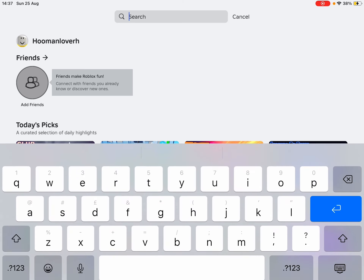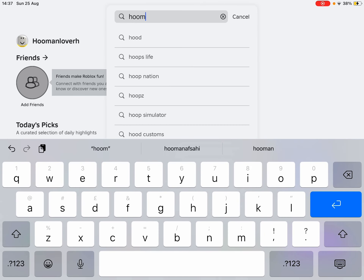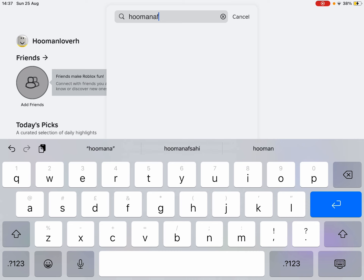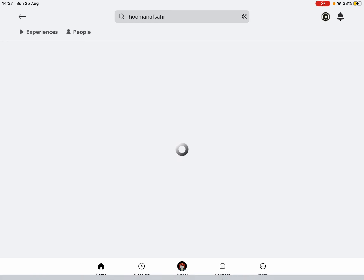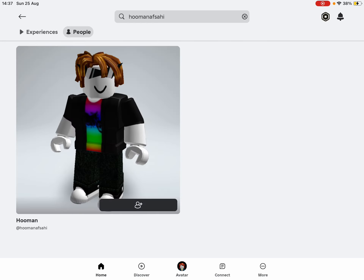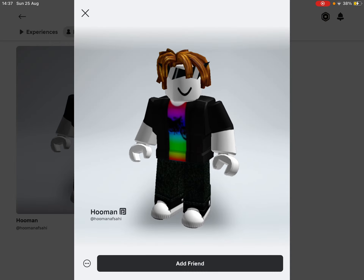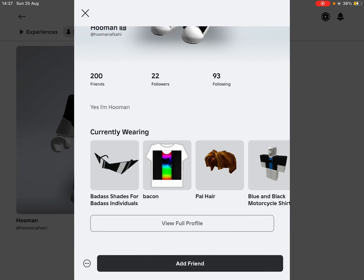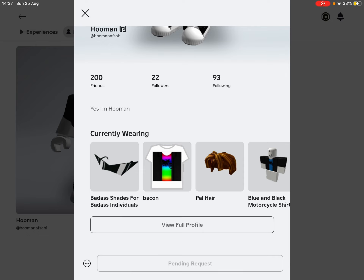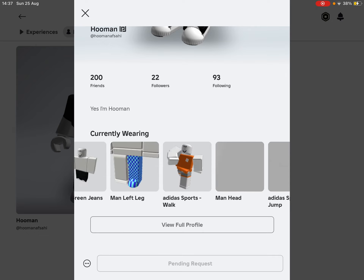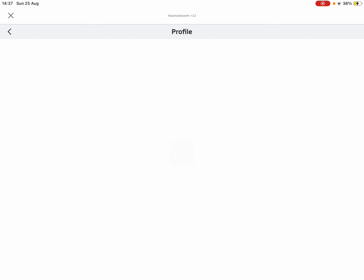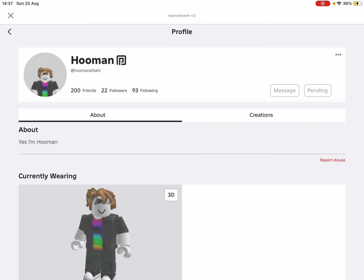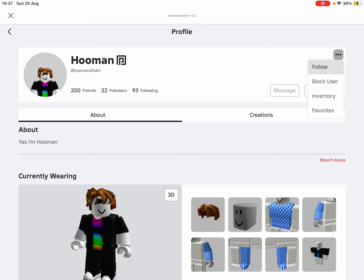So type in my username. As you can see, go to People. This is me — I already changed my avatar. Add me, add me as a friend, then go to View Profile and follow me.